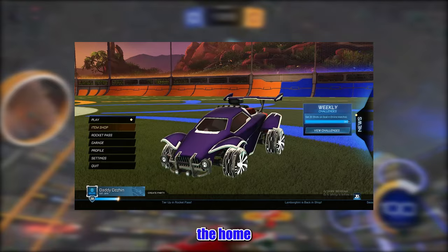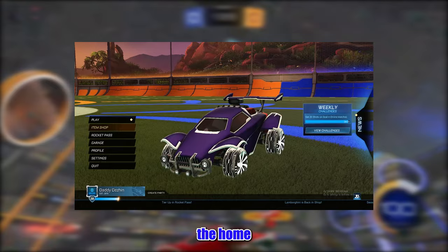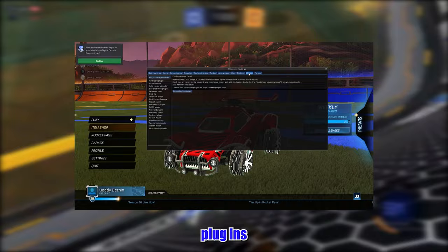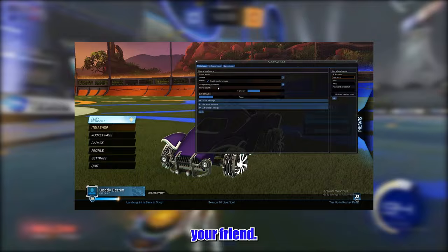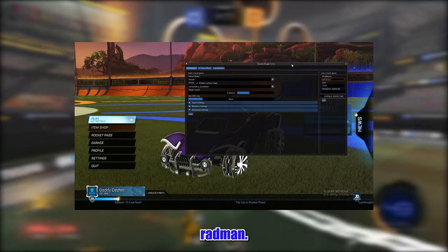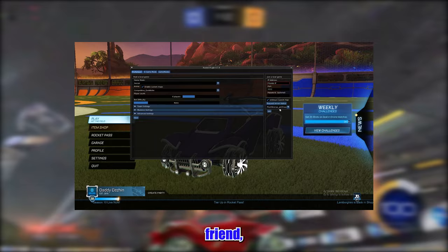Finally, go back into Rocket League and press the Home button to open Rocket Plugin. Again if this doesn't work, press F2, go to your plugins, and scroll down until you find Rocket Plugin. If you will be the one hosting the game, click the dropdown and select the custom map you want to host with your friend. If you're joining, copy the host IP by right-clicking their name in Radmin, copy IP, and paste it on the right side. When joining, make sure to check the box saying 'joining a custom map' and click the dropdown to select the map your friend is hosting.